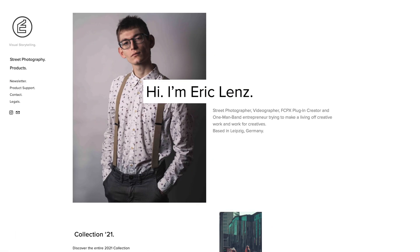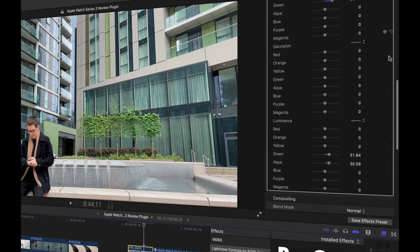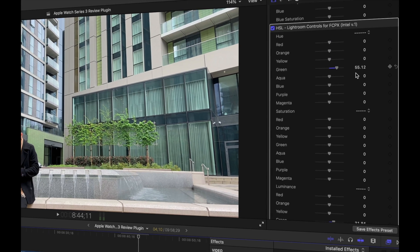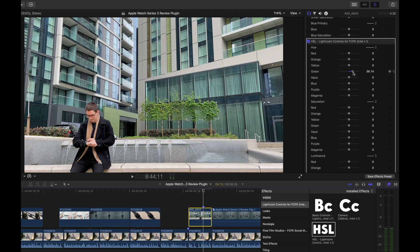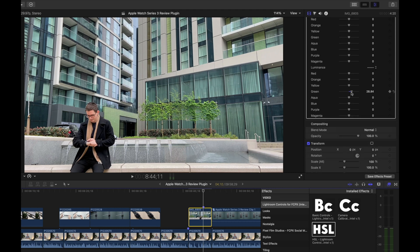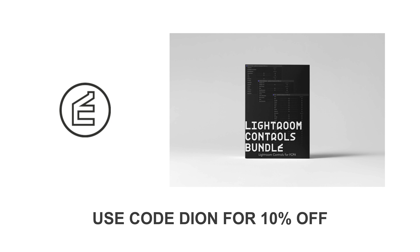Speaking of editing videos in Final Cut Pro, I want to give a big thank you to today's video sponsor, Eric Lenz, and their new Final Cut Pro plugin — Lightroom Controls for Final Cut Pro. This plugin brings Lightroom-style sliders to Final Cut Pro with an extensive list of parameters, making it easier than ever to correct and grade your footage. For example, you can increase blacks, decrease whites, adjust HSL hue and luminance — all in seconds. Click the link in the description and use code DION for 10% off.